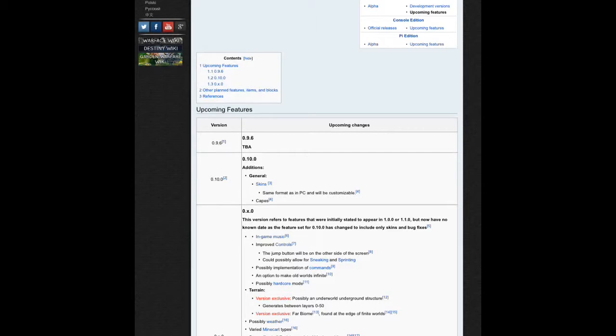If you guys know what TBA means, put it in the comments. In the last update review it showed TBA for 0.9.6 and I do not know what that means. I don't know if it's good or bad.